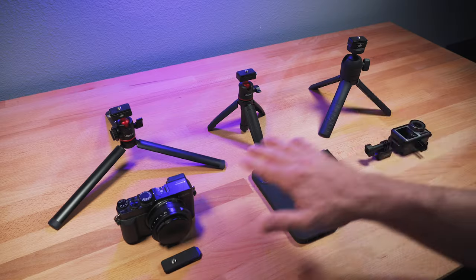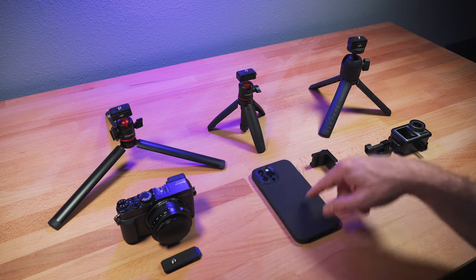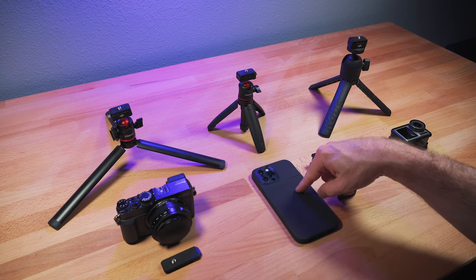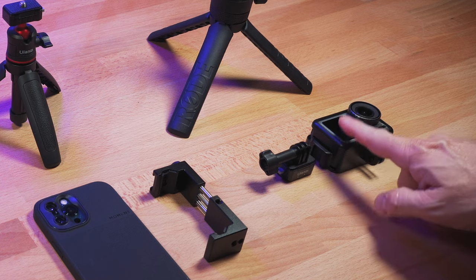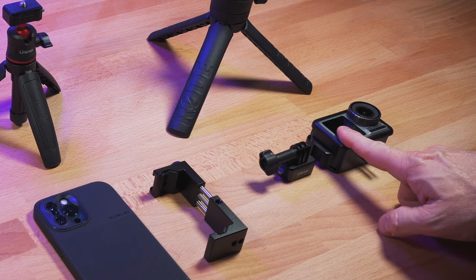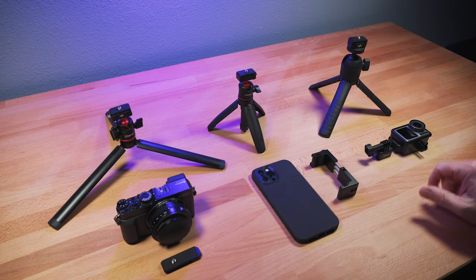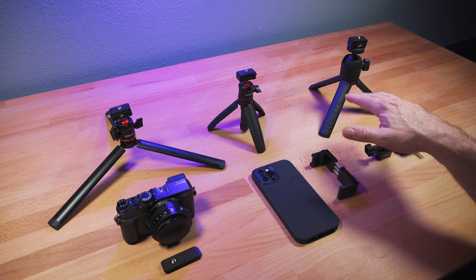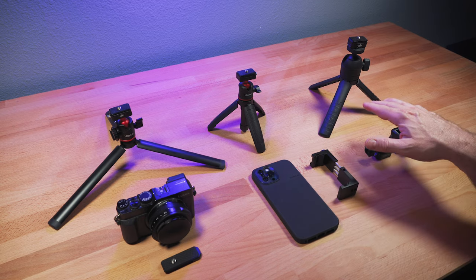So right here I have a compact camera, a smartphone, this is an iPhone 12 Pro Max, and an action camera. This is a DJI Osmo action. Then I have three tripods here. The tripods don't really matter necessarily. They could be any tripod.